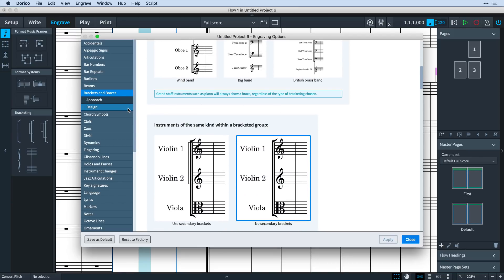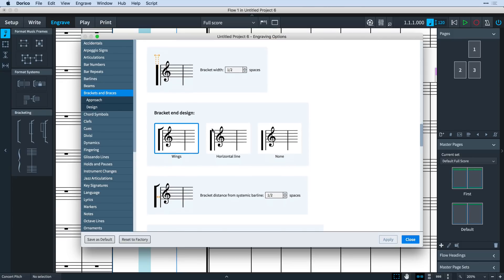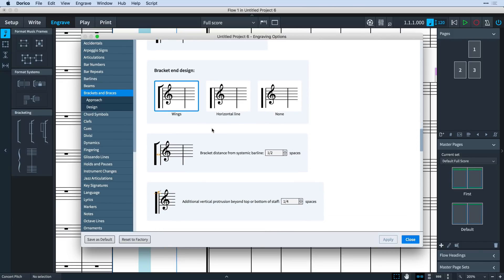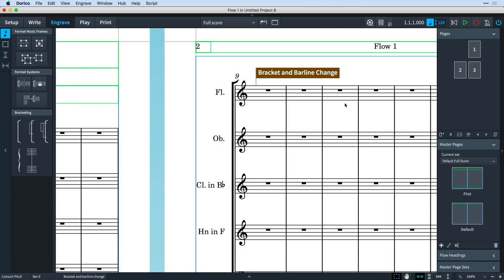All the design options will also apply to your edited brackets and barlines. If you want to remove a bracket and barline change, simply select the signpost and press delete.